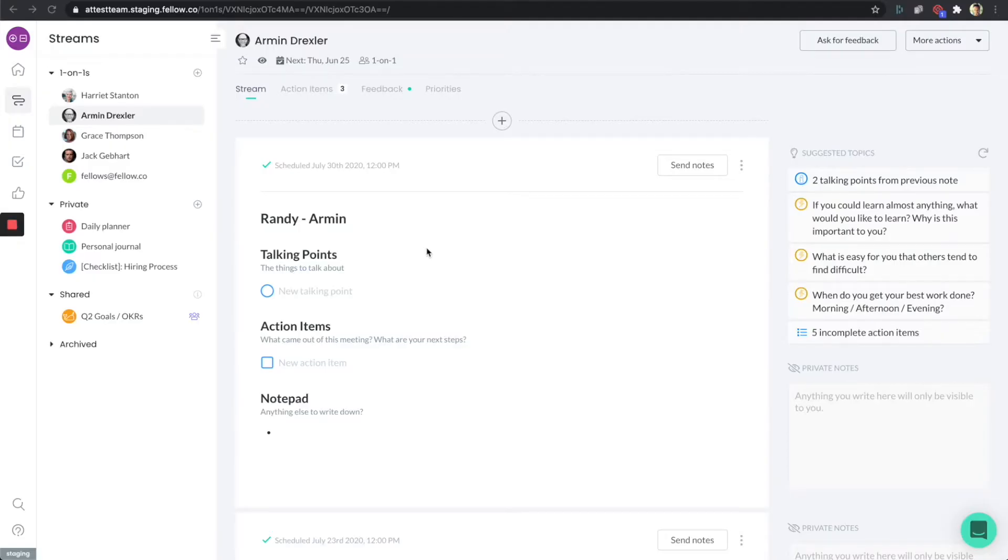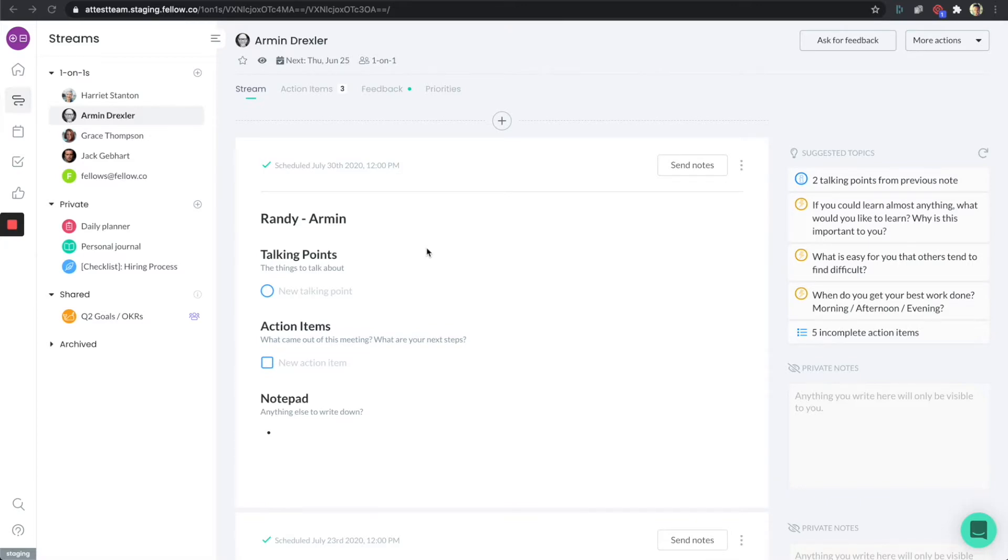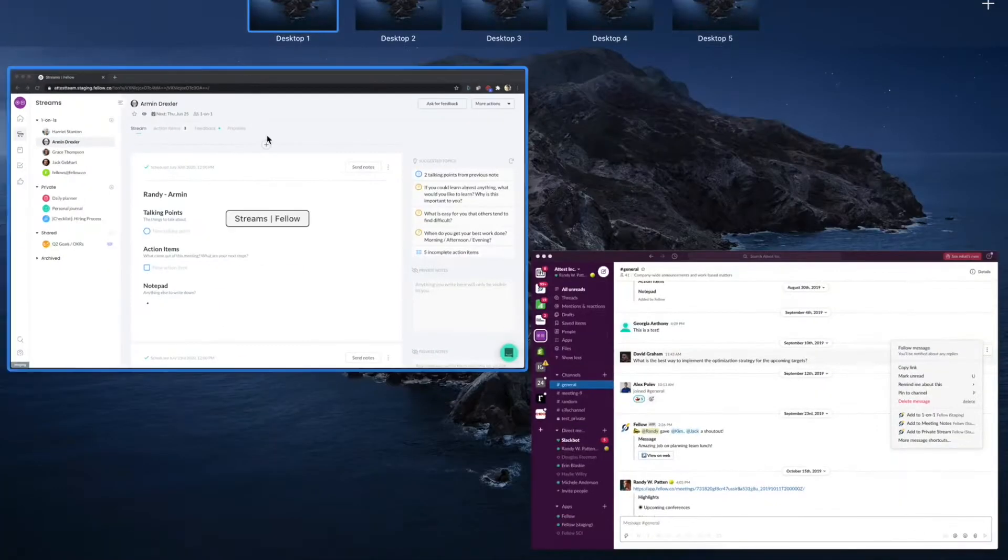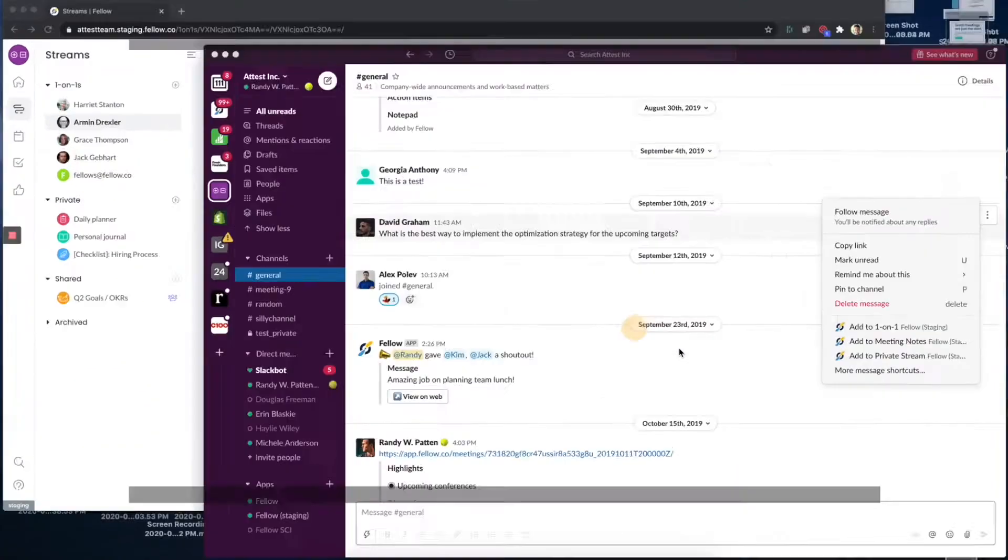Hello everyone, and welcome to another video tutorial. Today I'm going to be talking about the Fellow Slack app. It's a really powerful app. If you use Slack, you really want to make sure that you install it. So let's dive right in.